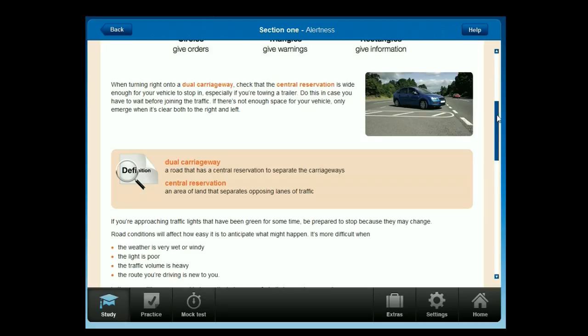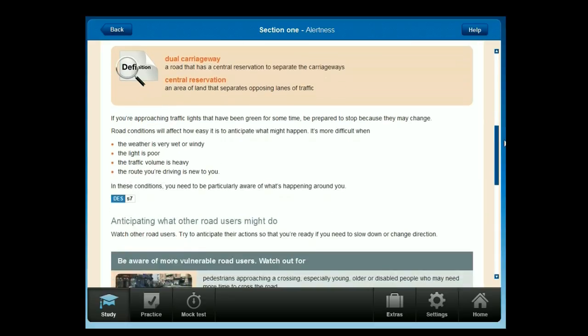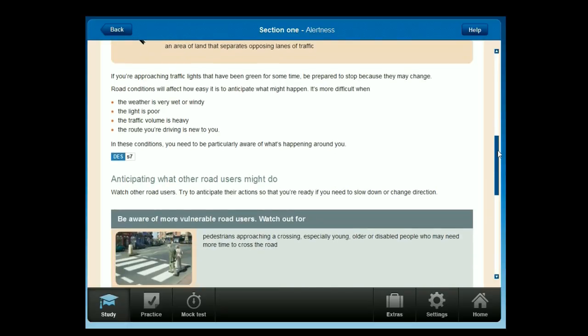If you're approaching traffic lights that have been green for some time, be prepared to stop because they may change. Road conditions will affect how easy it is to anticipate what might happen. It's more difficult when the weather is very wet or windy, the light is poor, the traffic volume is heavy, or the route you're driving is new to you. In these conditions, you need to be particularly aware of what's happening around you.